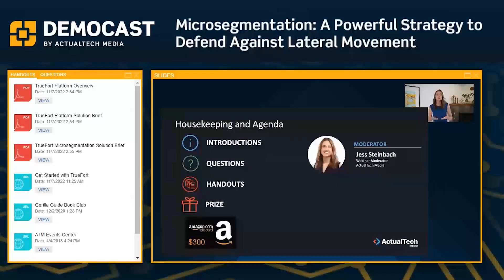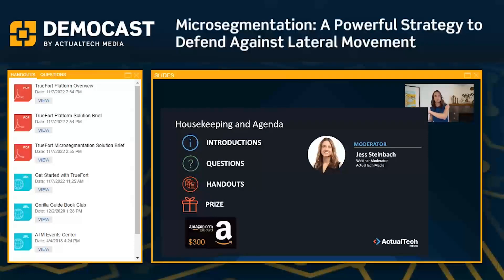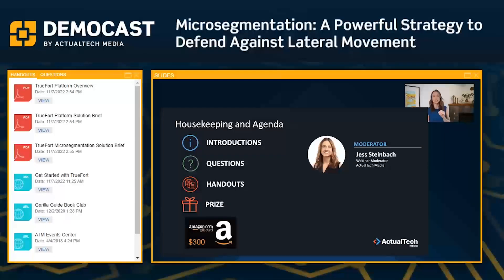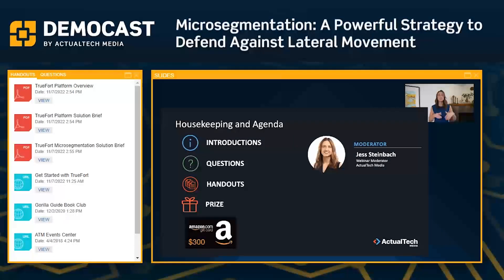First, I want to point out two things on your audience console. The absolute first thing is going to be the questions tab, and then we're going to talk about the handouts tab. But let's start in that questions tab together because questions are a really important part of today. You have a chance to ask questions directly of our expert speaker, and not only will we have a live Q&A session at the end of our demo, but we'll also have some members of the TrueFort team here to help answer questions on live chat throughout.